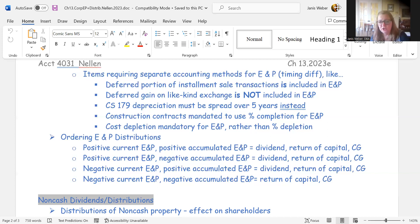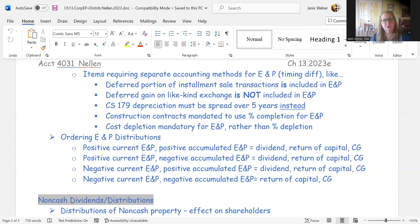For Section 179 expensing, the E&P calculation requires you to spread the deduction over a five-year period rather than expensing it immediately. Similarly, accelerated depreciation methods allowed for taxable income are not permitted for E&P — you must use the slower depreciation schedule. Construction contracts must use the percentage of completion method for E&P even if the organization qualifies to use the completed contract method on the tax return. Cost depletion is mandatory for E&P; percentage depletion is not allowed even though it may be used for taxable income.